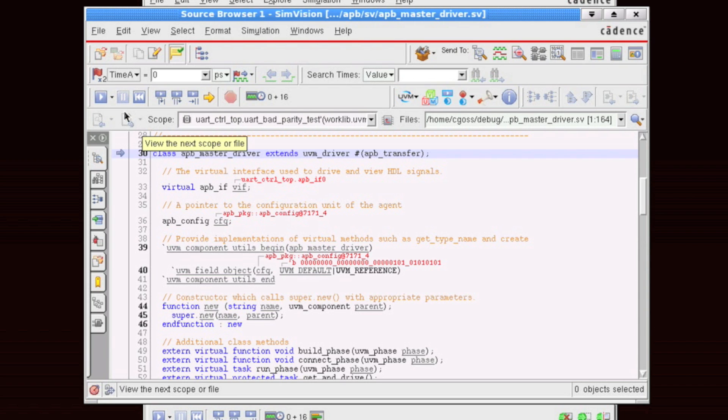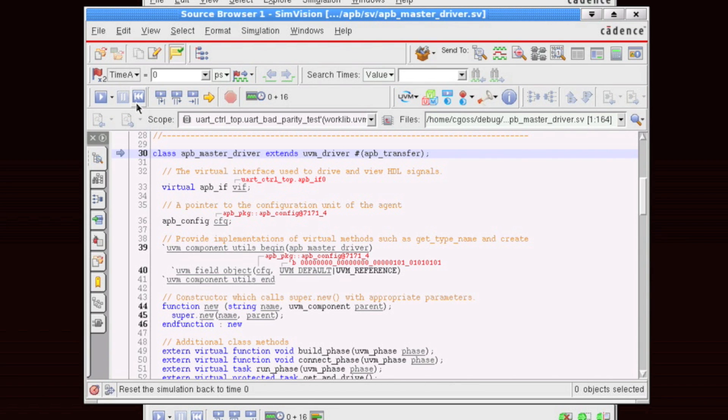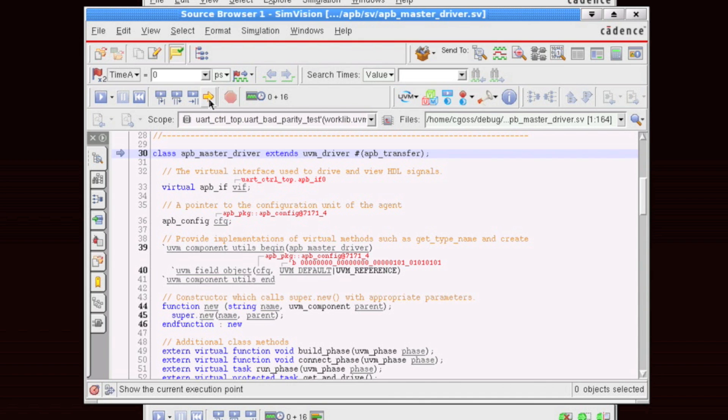The next toolbar that's fairly important is the simulation control. This allows you to run the simulation also to single step through your code as well as jump to the current execution point.